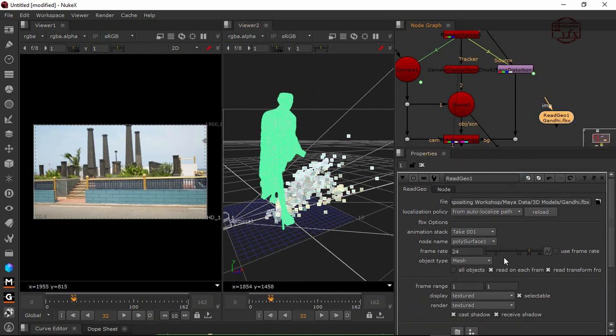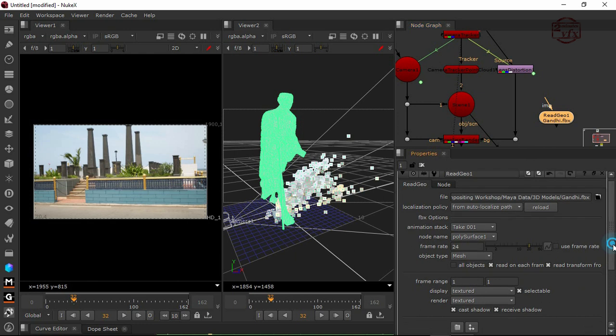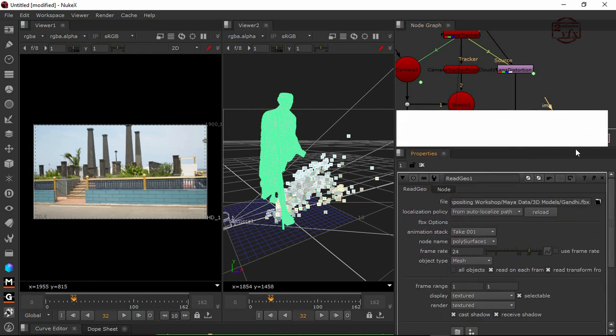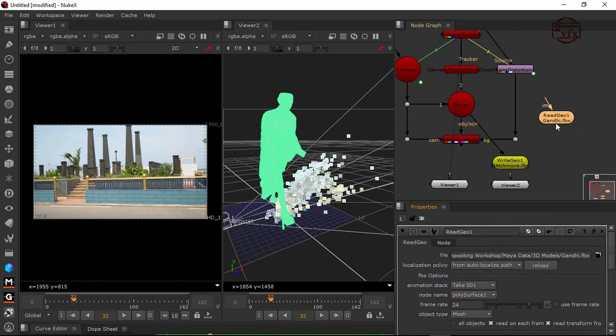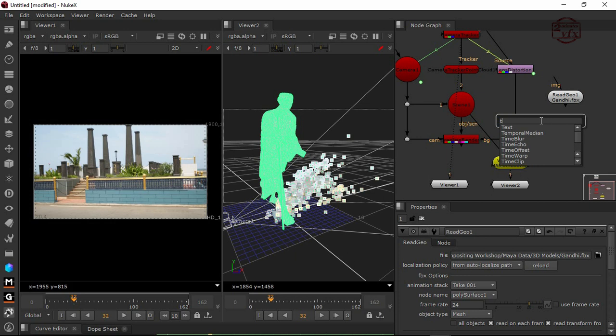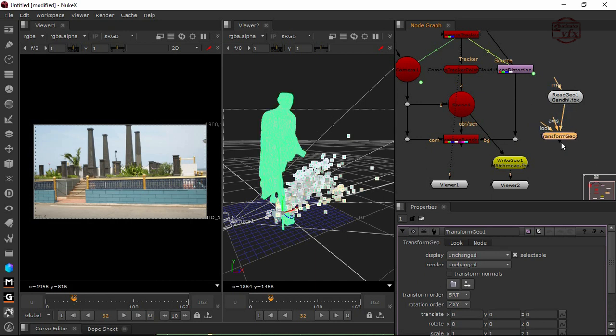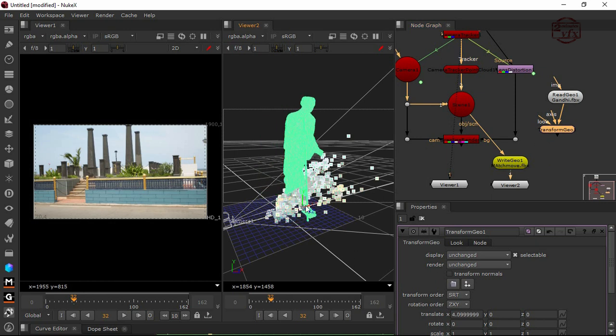I'm going to use a transform node - transform geo. I'm going to connect this transform geo. Now I can move my model anywhere I want. But I can't see it here because the scan line render I haven't connected yet.